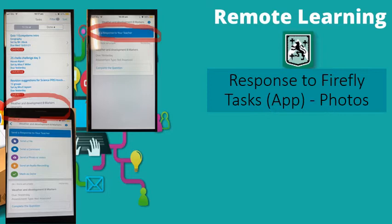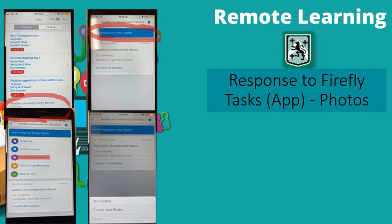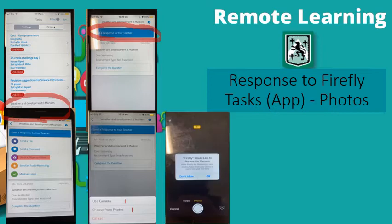So if you want to send a photo or video of your work, you simply click on that. Use camera or choose from photos. And if you use your camera, it will ask you, can Firefly access the camera? Click OK on there.